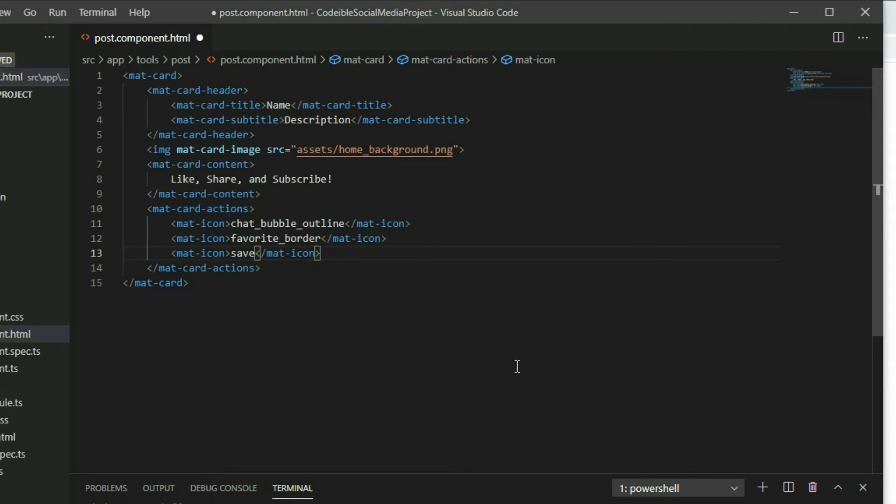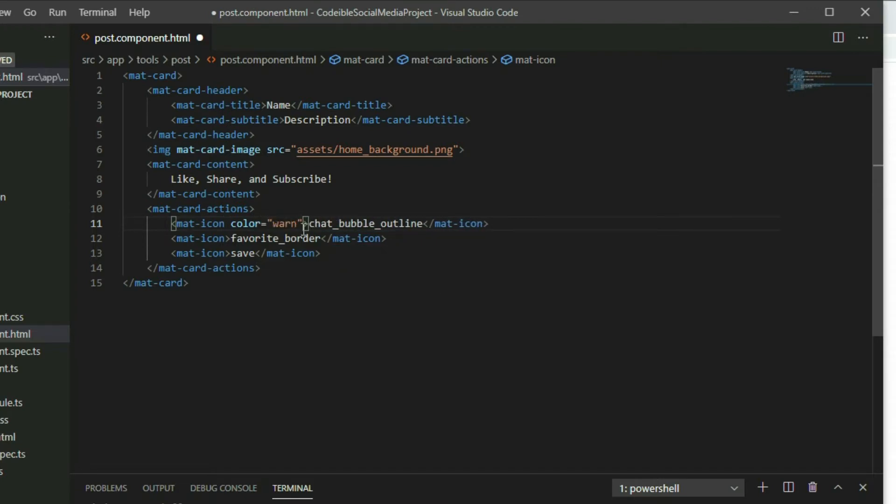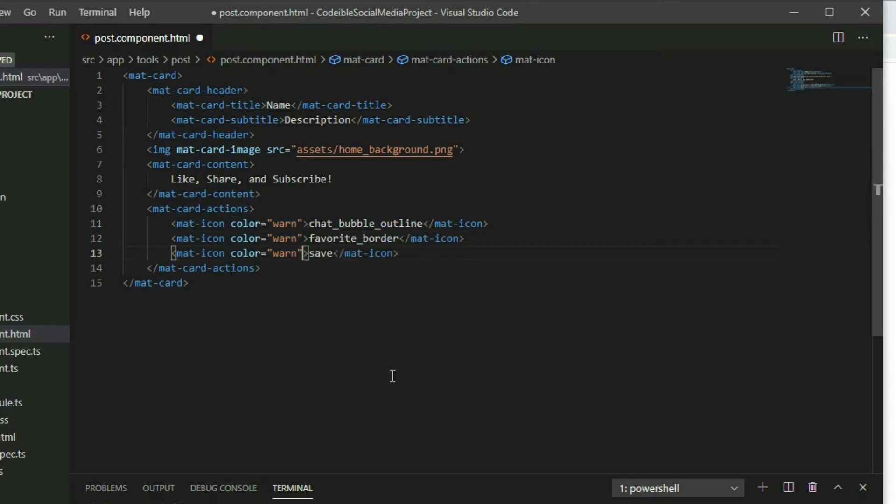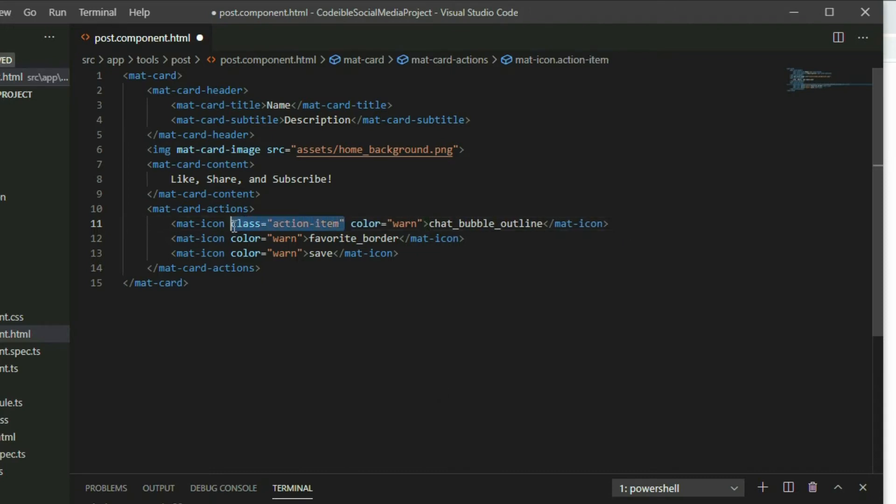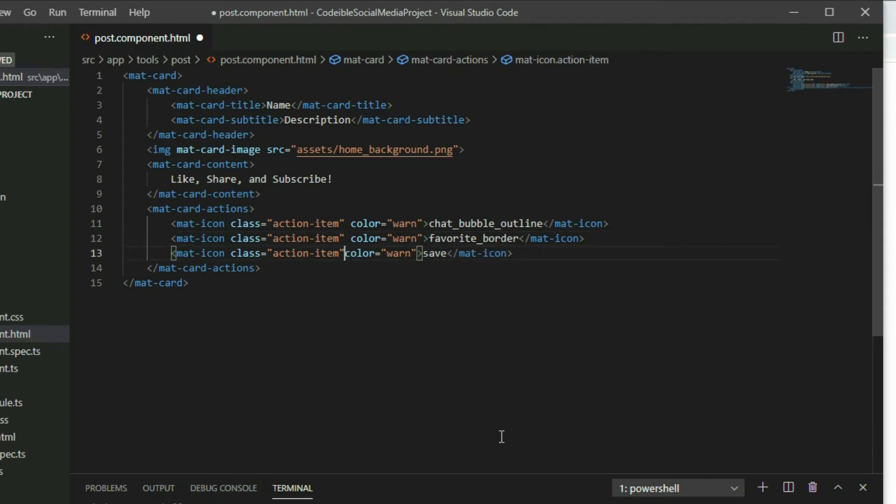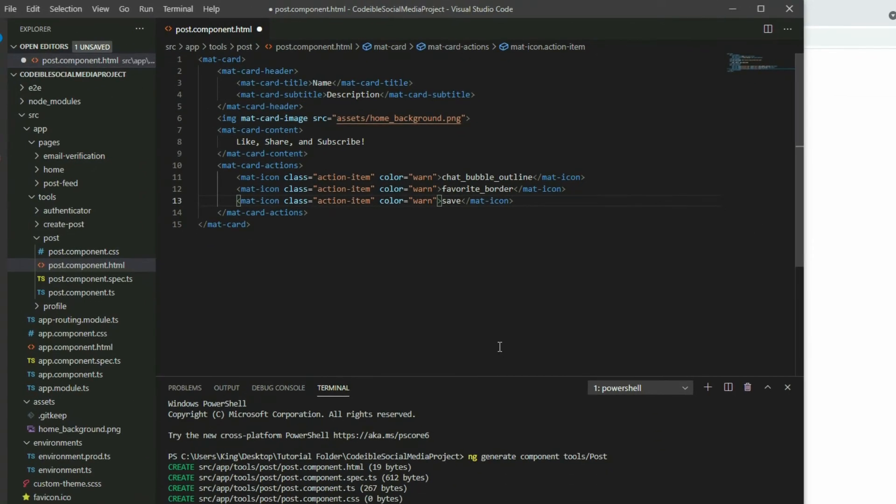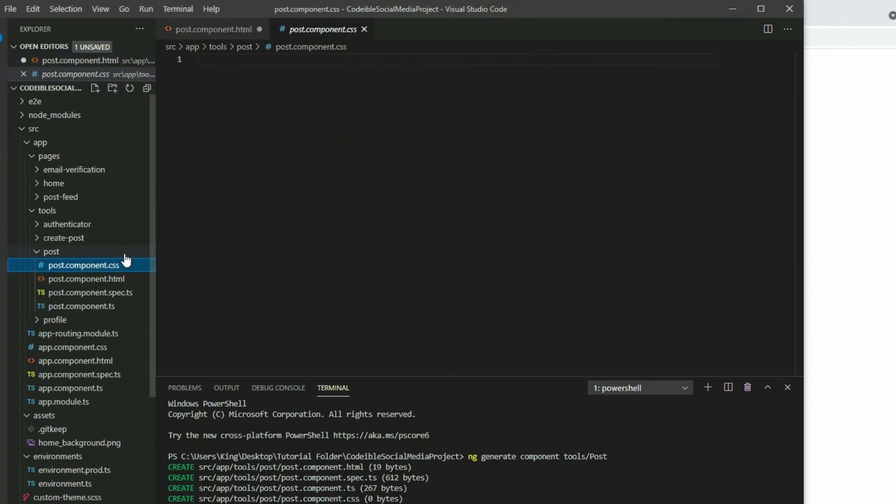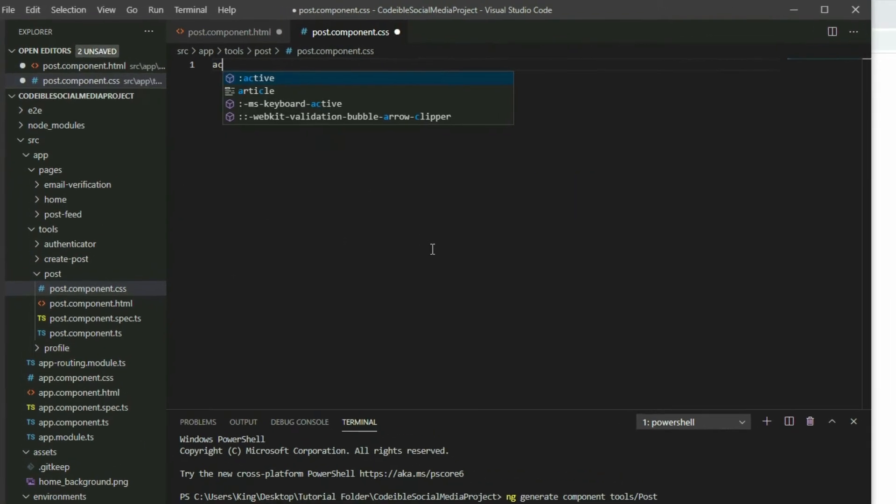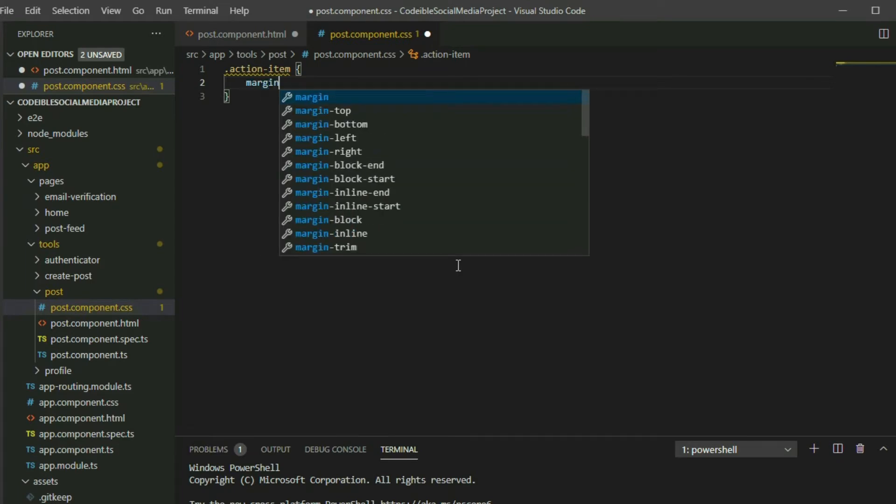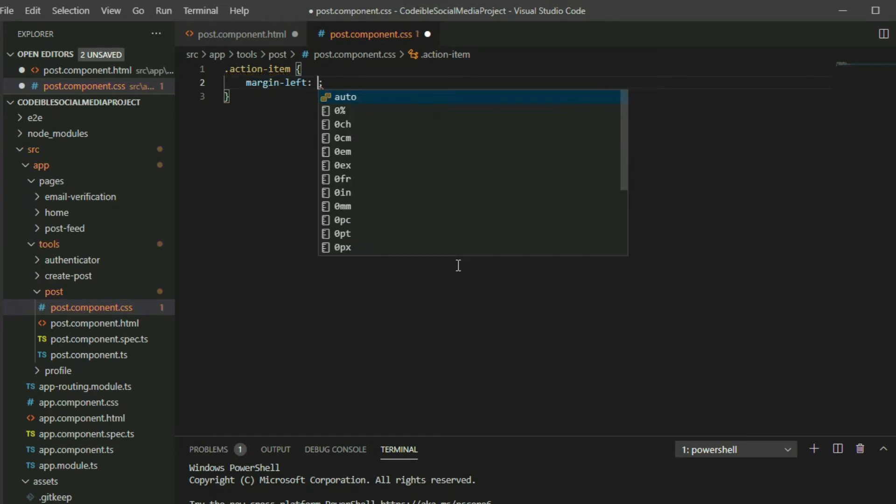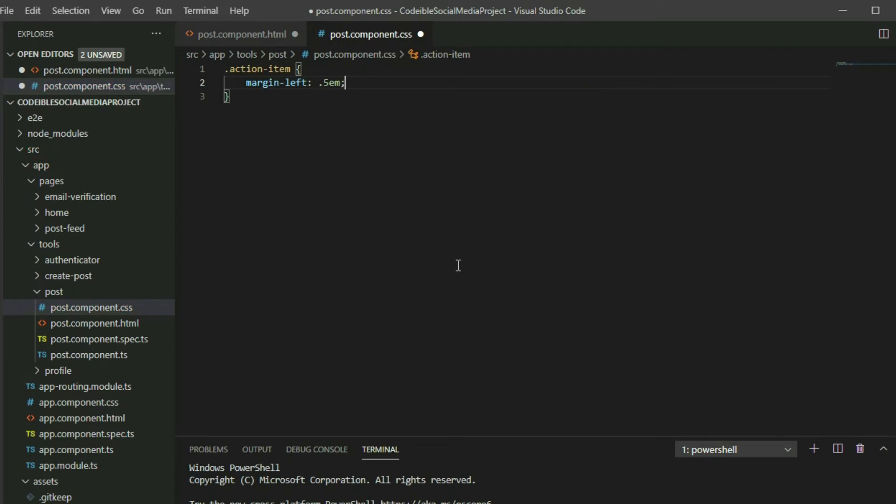Now that we have our icons, set the color of each icon to warn and then apply the action-item class. Go to the post component CSS file and create the action-item class. For each item, set the left margin to 0.5em so the icons will be separated and the cursor to pointer.